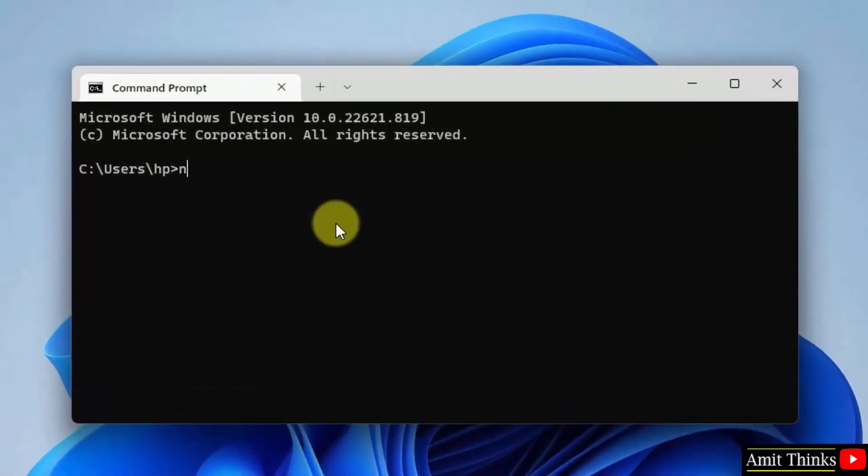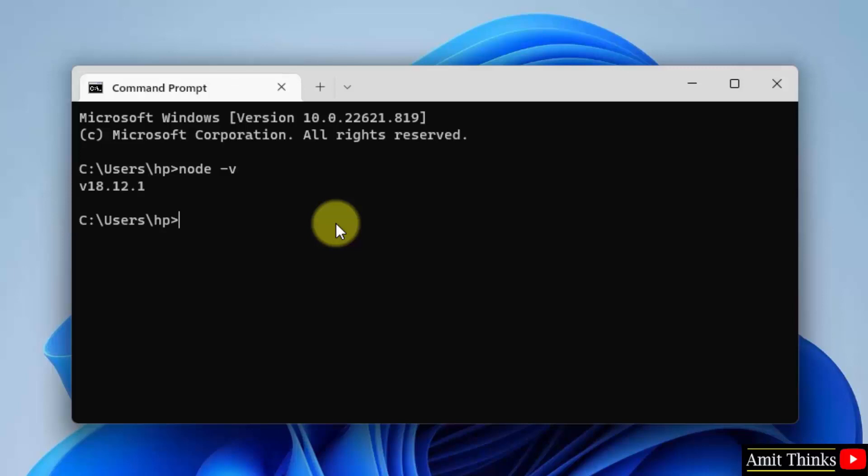Now here type node space hyphen v and press enter. If the version is visible, that means we have successfully installed Node.js. Now check the same for npm—that is package manager—npm space hyphen v and press enter.